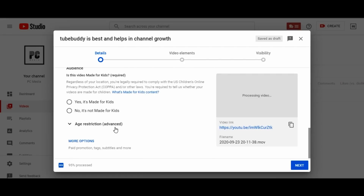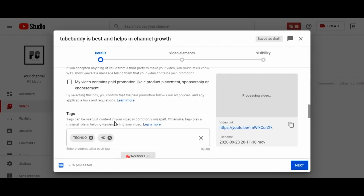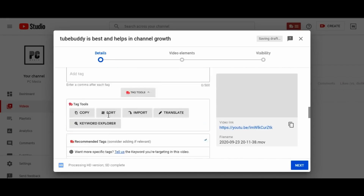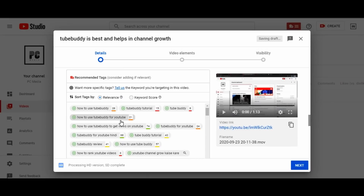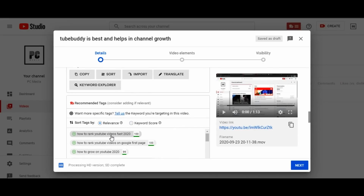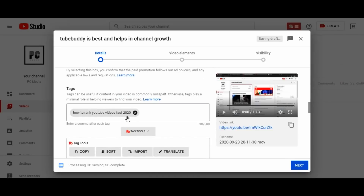When you click down and go to more options, you will find tag tools — and this is the best part of it. TubeBuddy helps you in finding tags that are relevant for your video and also shows you tags that have a good keyword score, which you can use to make your video rank. You can just click on these tags to apply them to your video, and once you're satisfied, you can click next and upload the video.